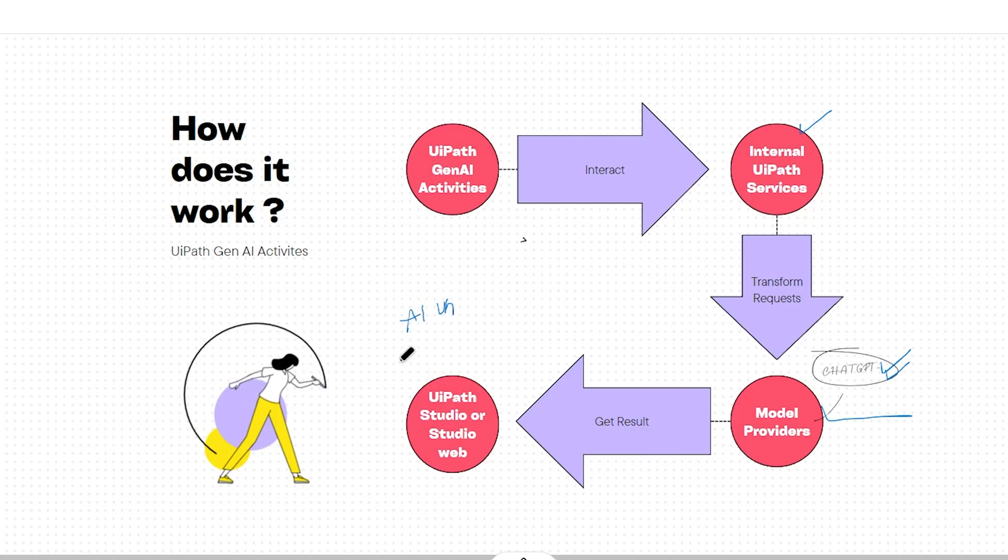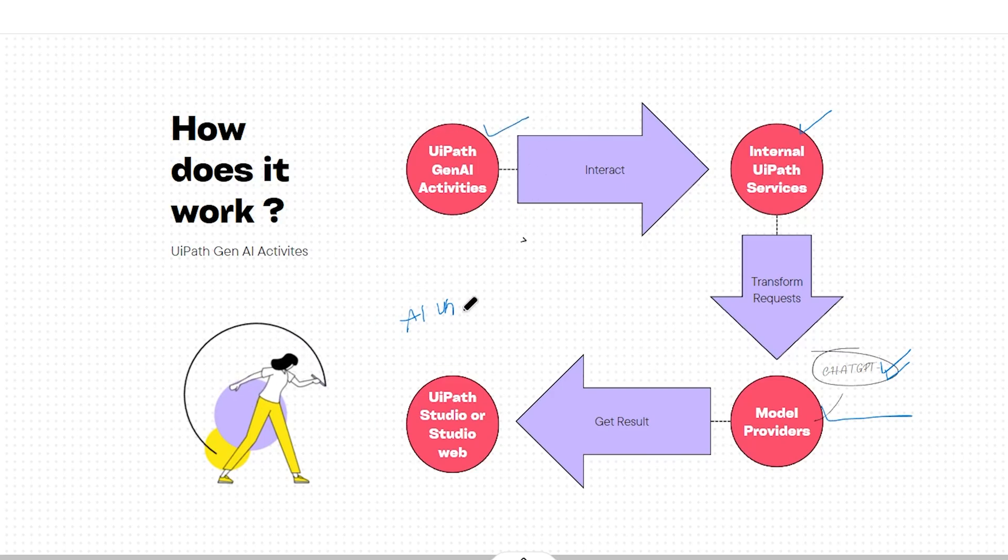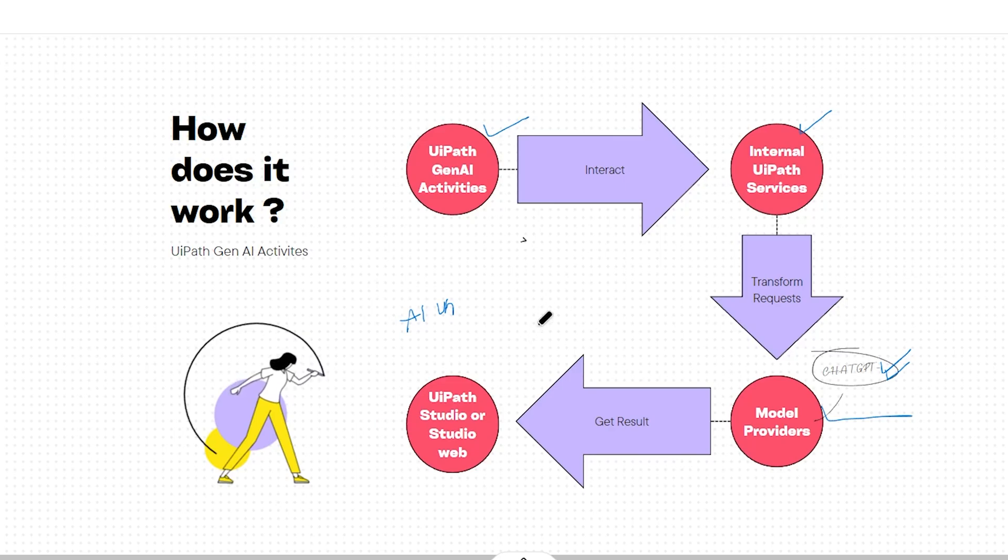You'll need to purchase AI units from UiPath in order to use this Generative AI Activities package. These AI units are consumed during both design time and runtime executions of the activities.